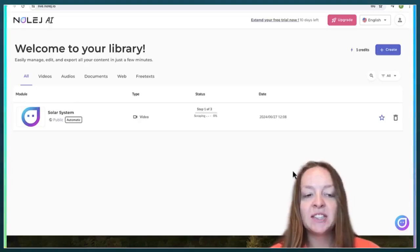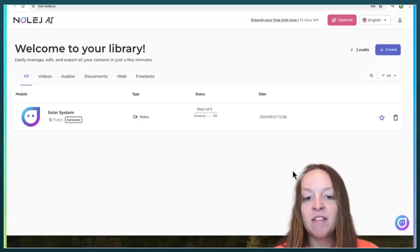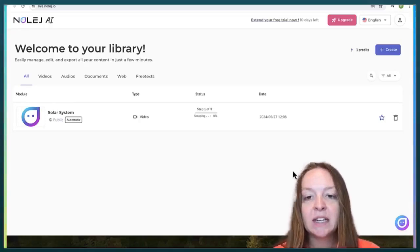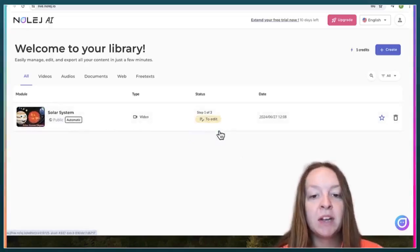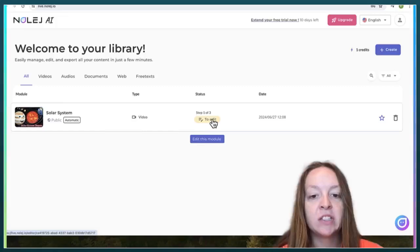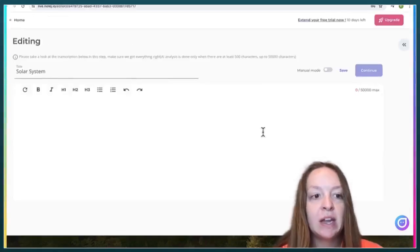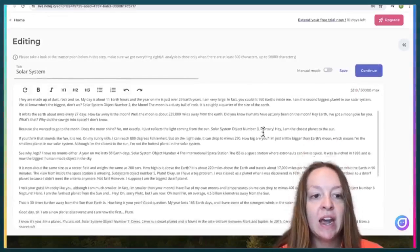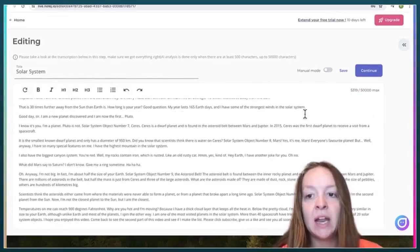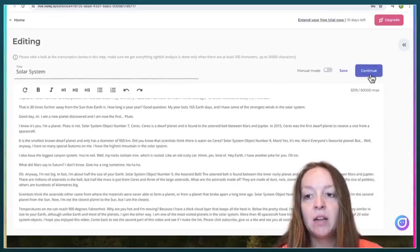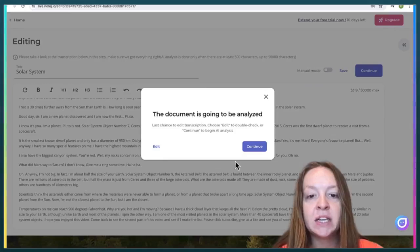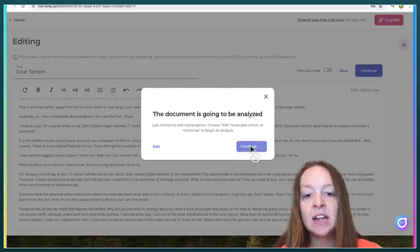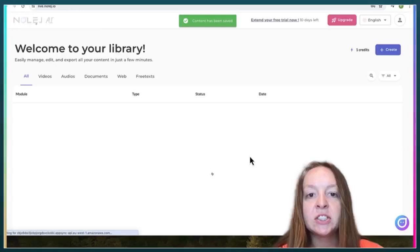This process does take about three to five minutes. So the first step that it completed was transcribing, and then you can go in and edit it if you would like.